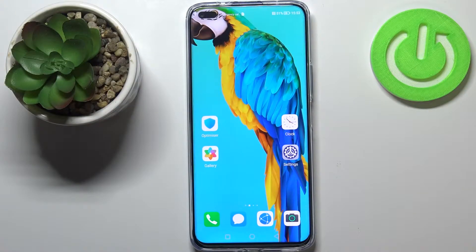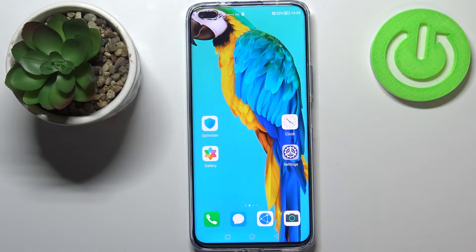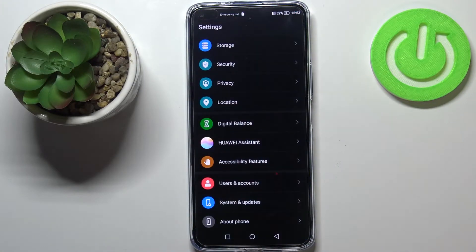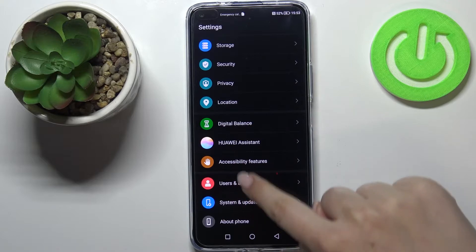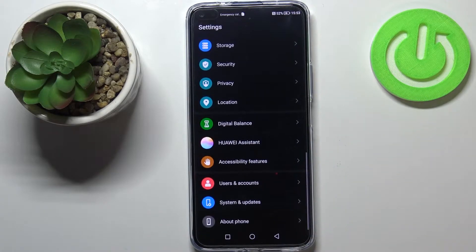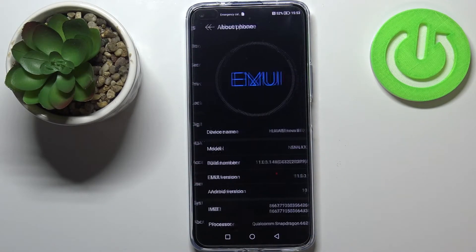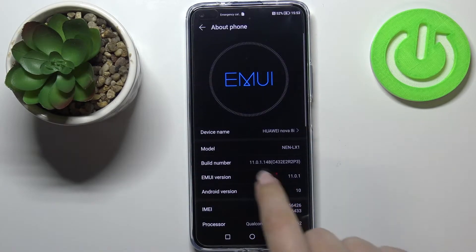Hi everyone. In front of me I've got a Huawei Nova 8i, and let me share with you how to enable developer options on this device. First of all, let's enter the Settings and here we have to scroll down to the very bottom in order to find About Phone.